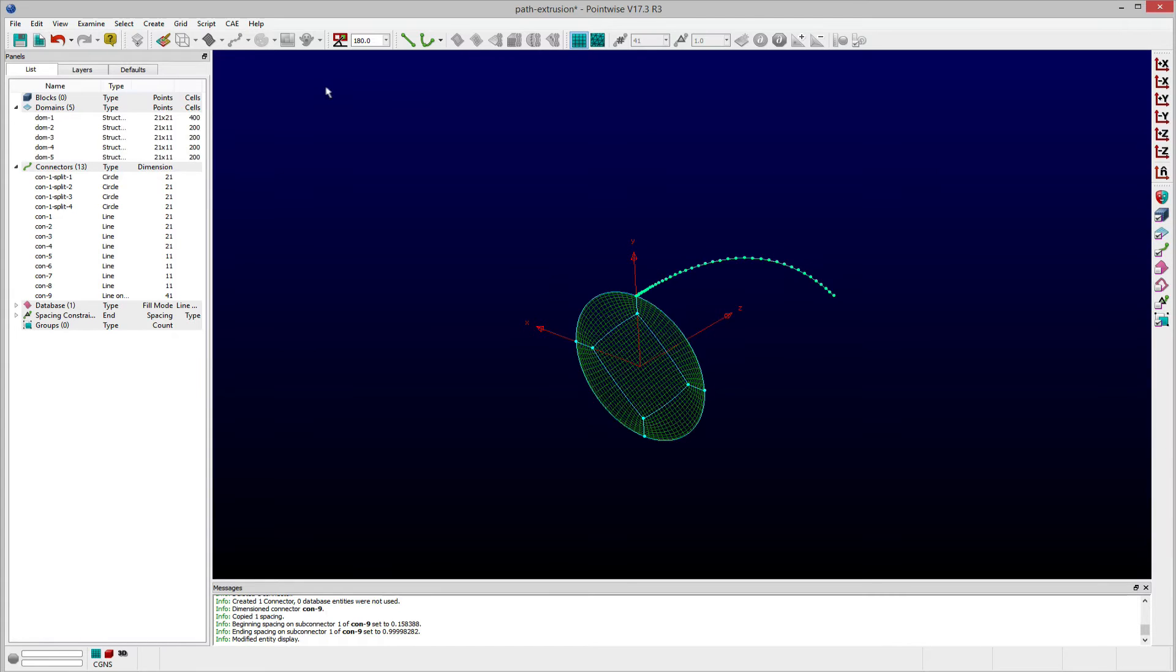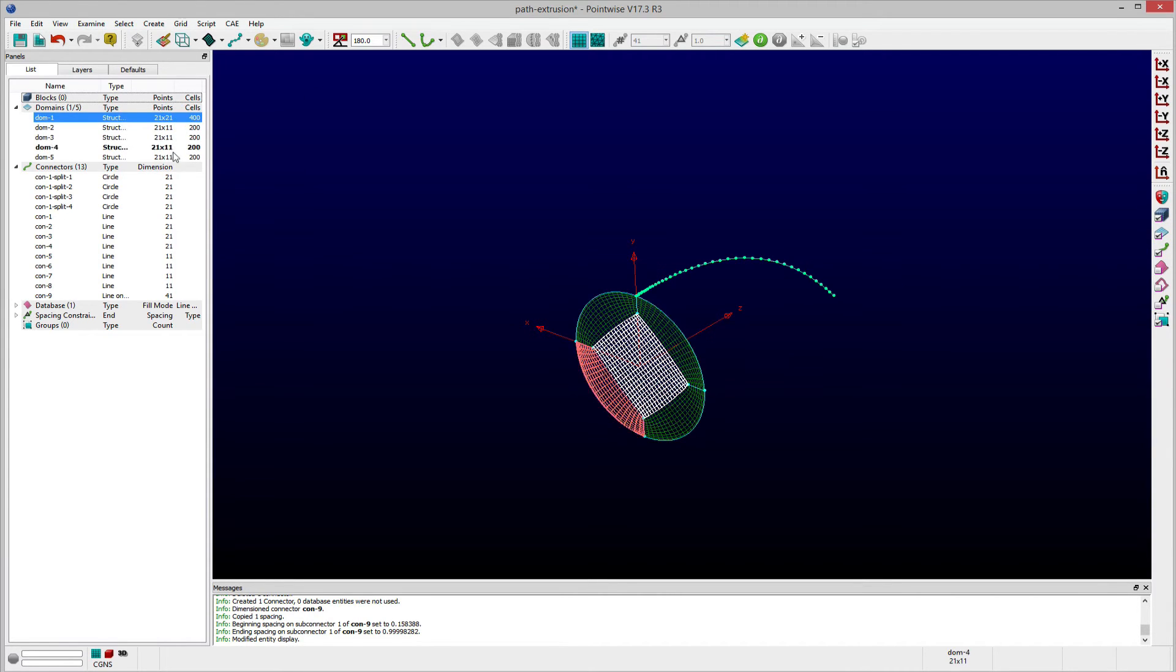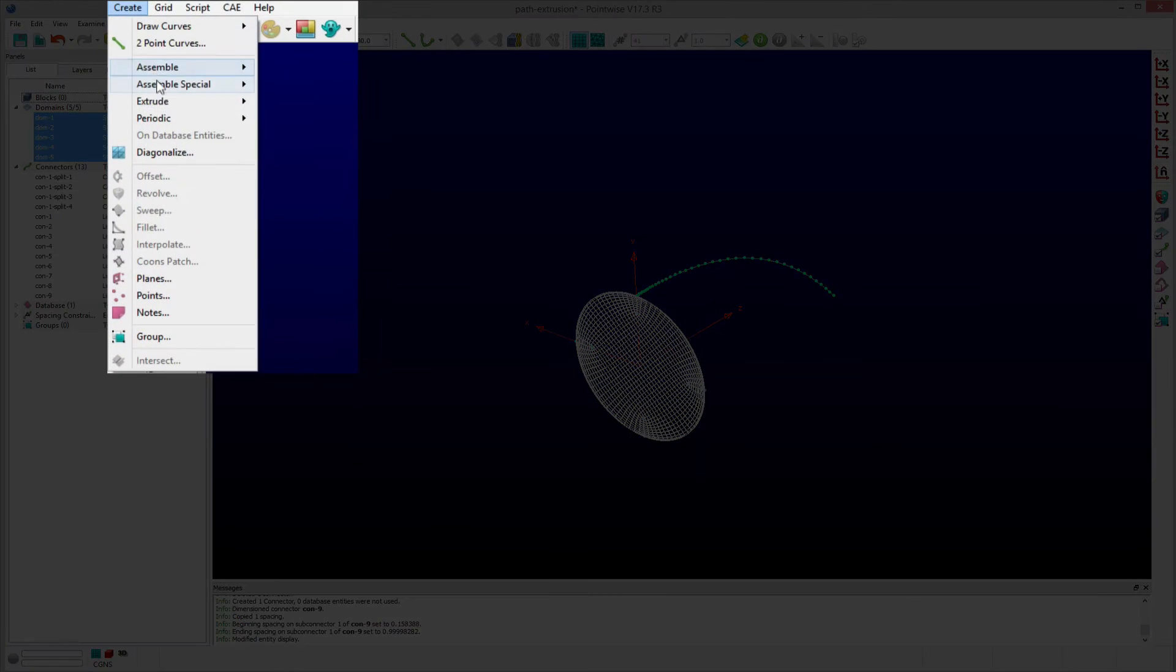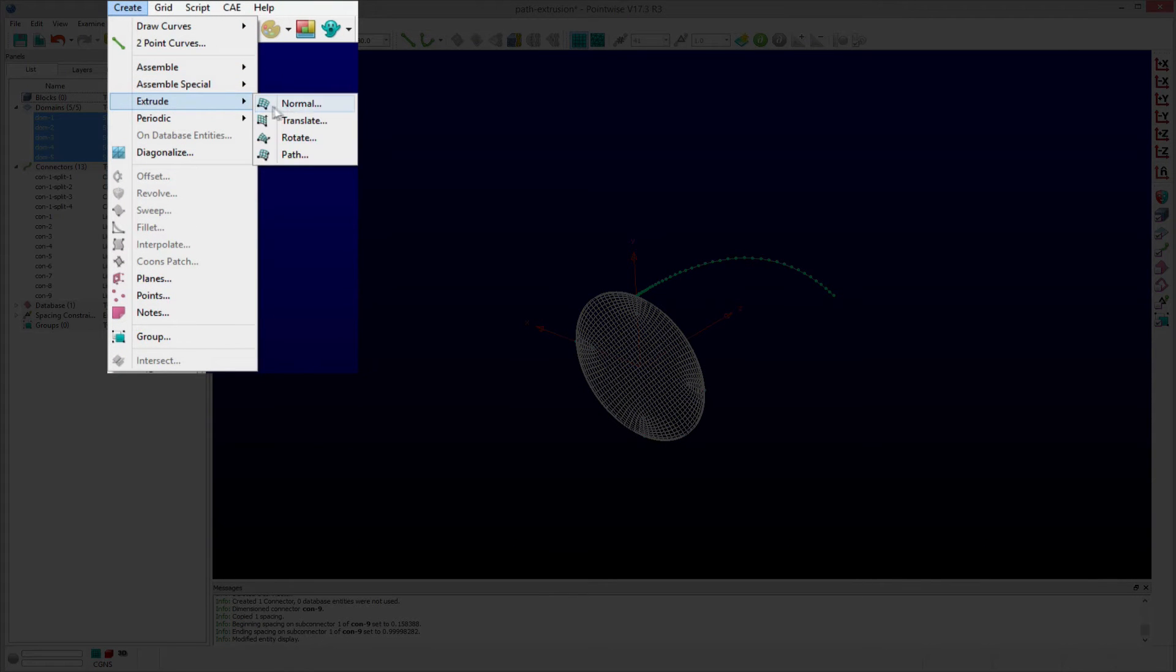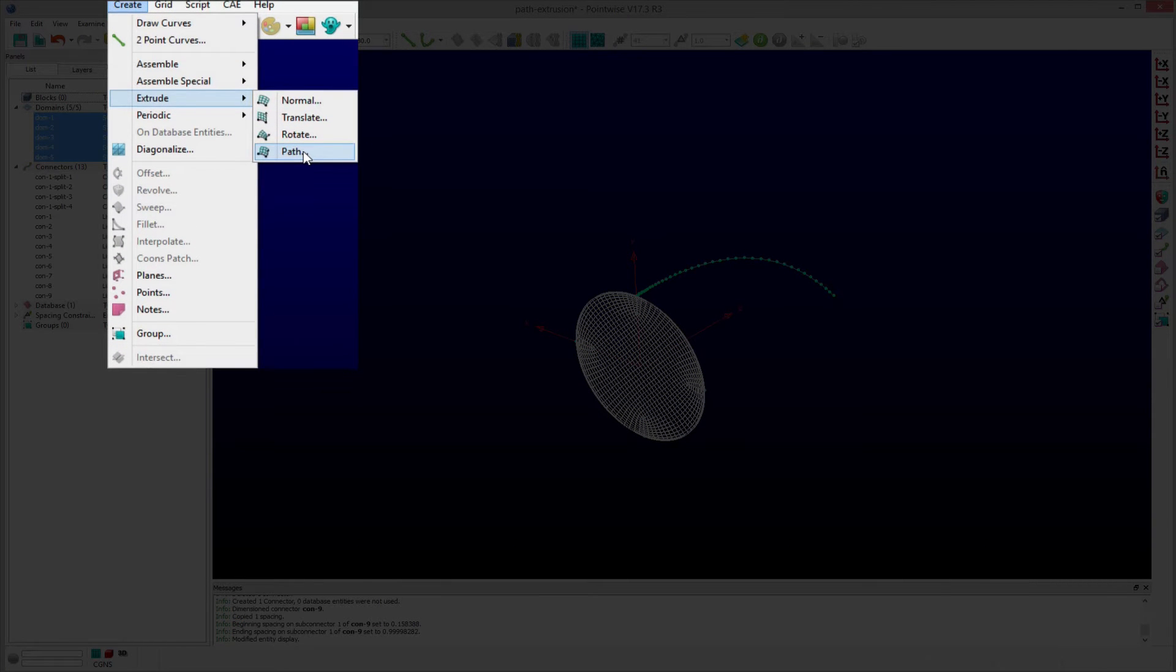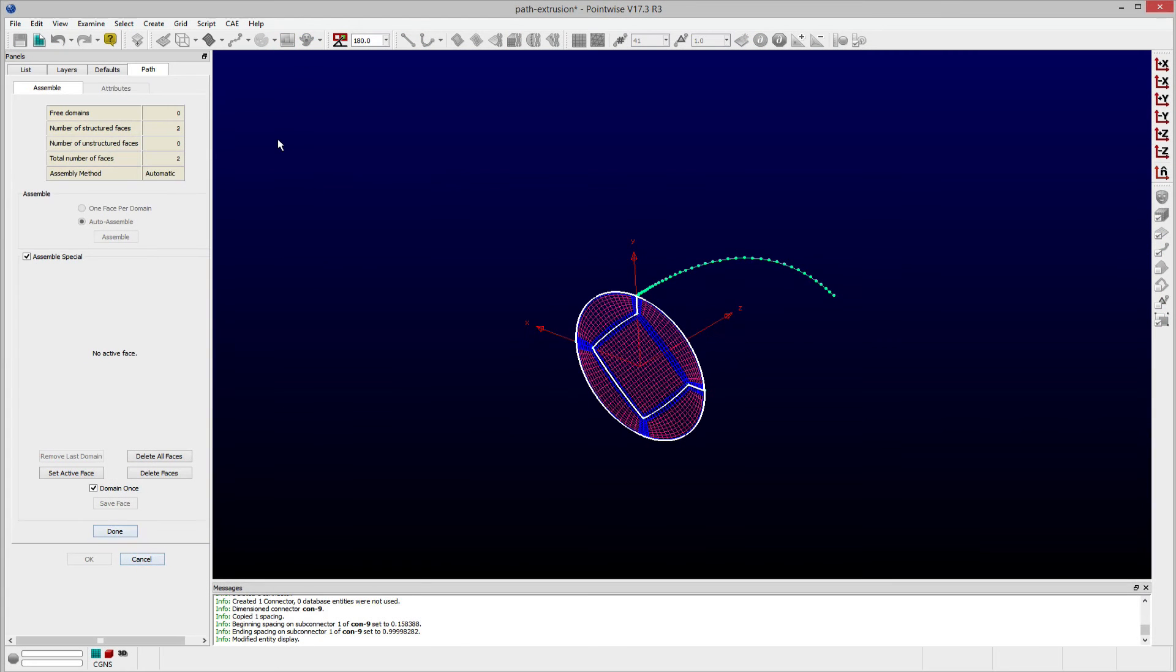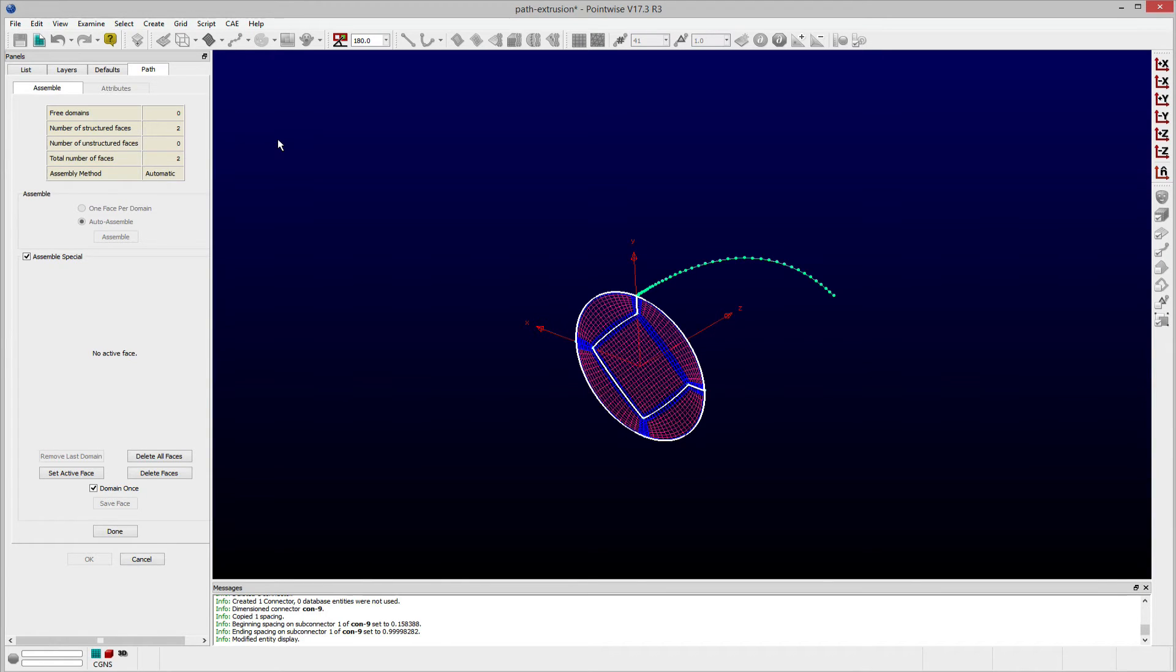To demonstrate this, let me first select all of the domains and then select the Path option from the Extrude submenu found below the Create menu in PointWise. The Path panel appears and PointWise by default has auto-assembled five domains into two faces.